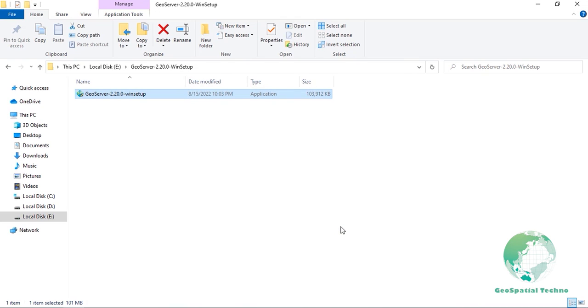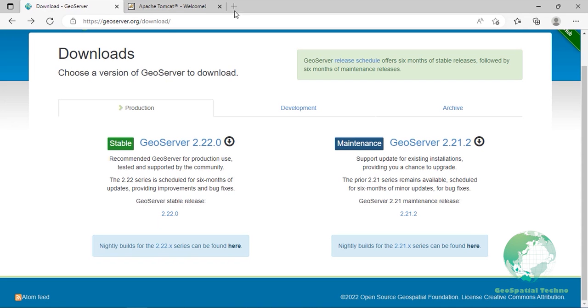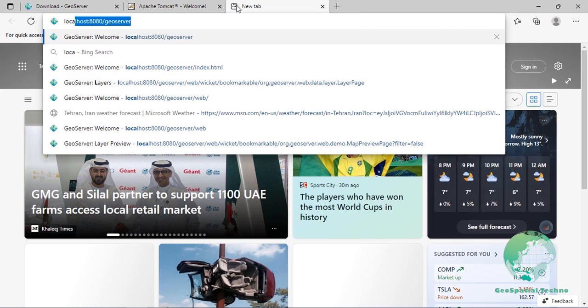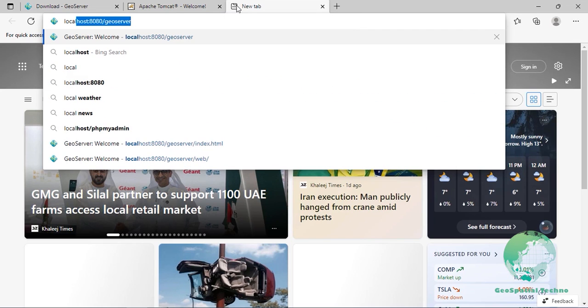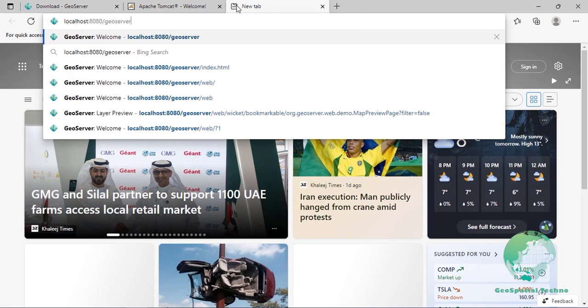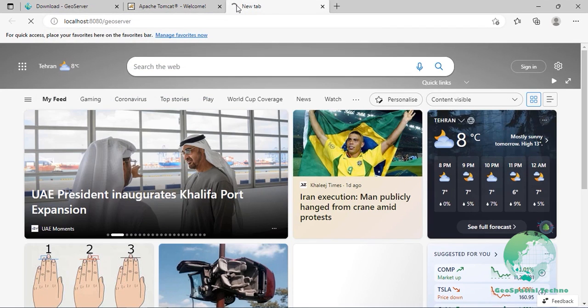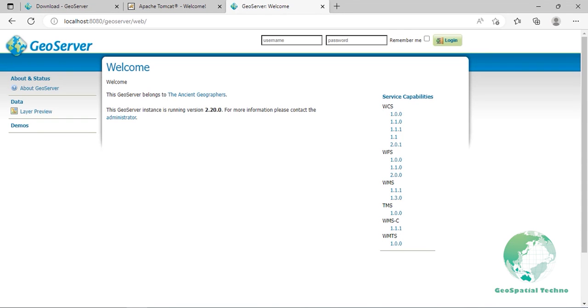If you installed GeoServer as a service, it's already running. Otherwise, you can start GeoServer by going to the Start menu and clicking Start GeoServer in the GeoServer folder. Navigate to http localhost colon 8080 slash GeoServer or wherever you installed GeoServer to access the GeoServer web administration interface. If you see the GeoServer logo, then GeoServer is successfully installed.